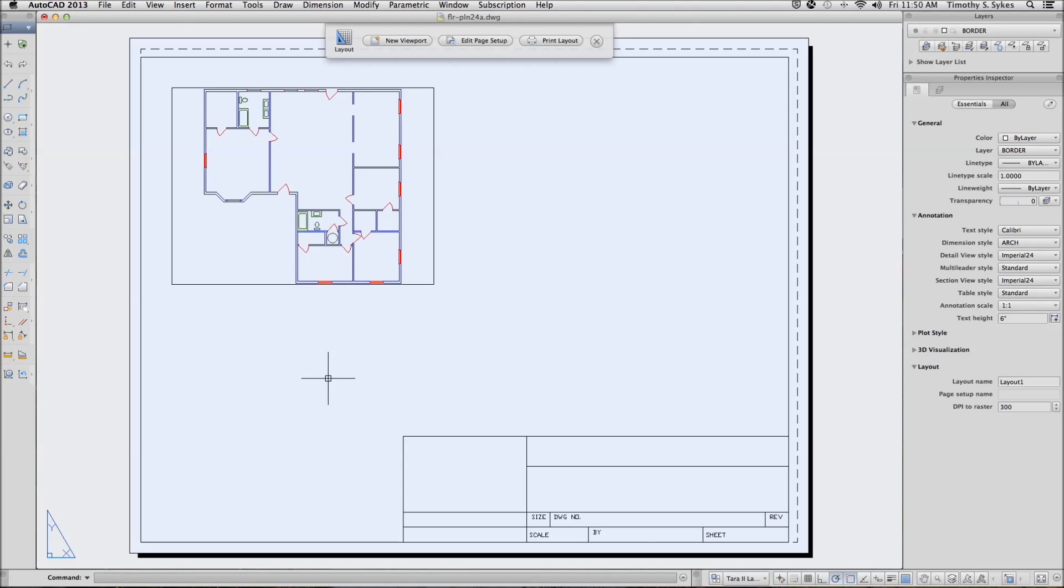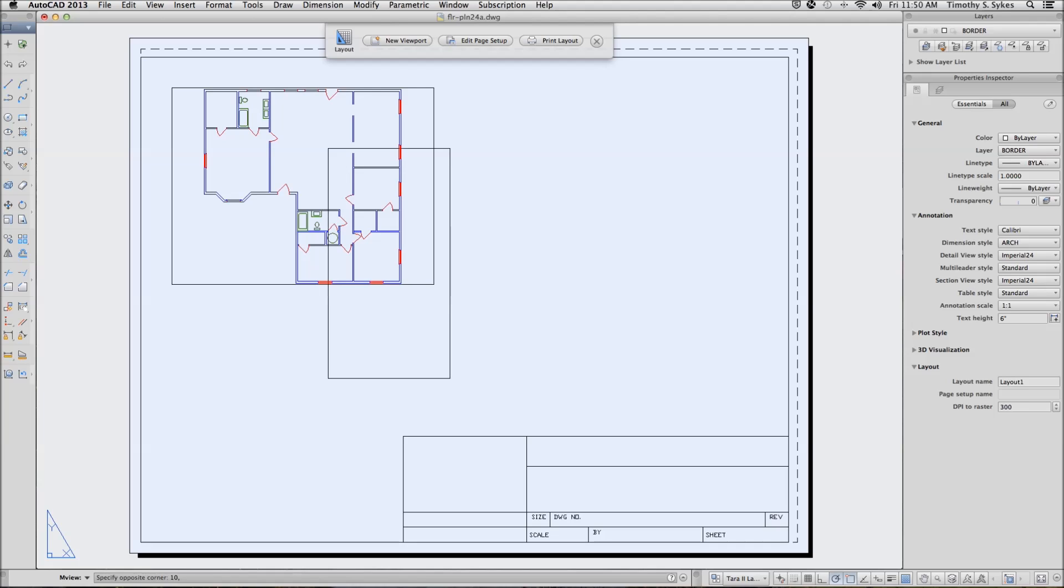Let's create a second viewport. This one will go at 5, 6.5, and 10, 2.5.